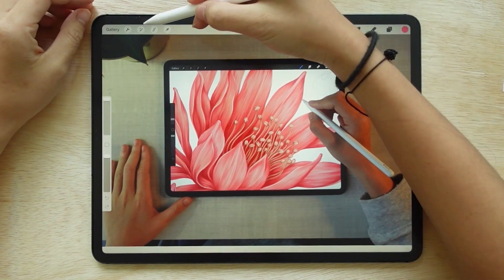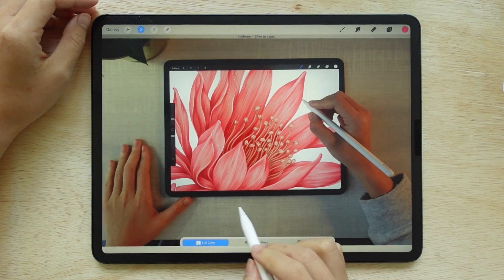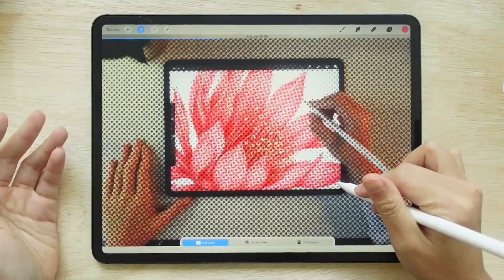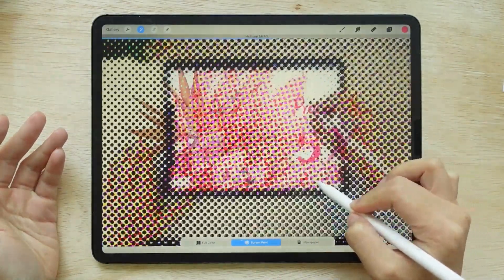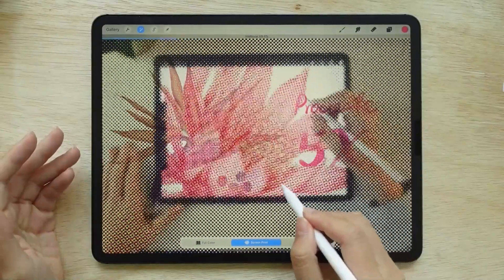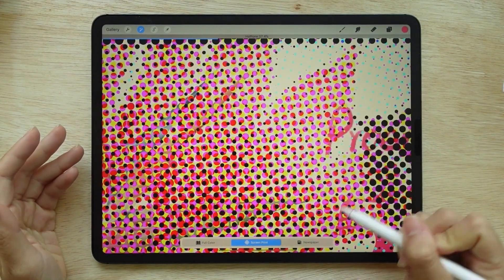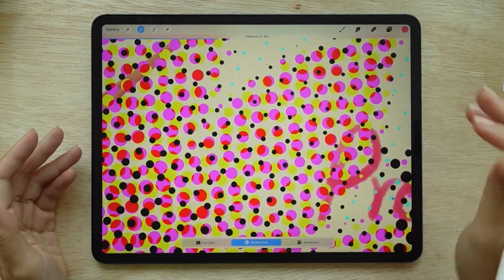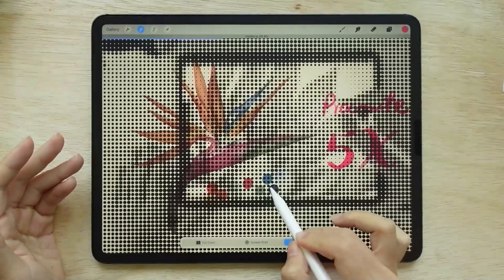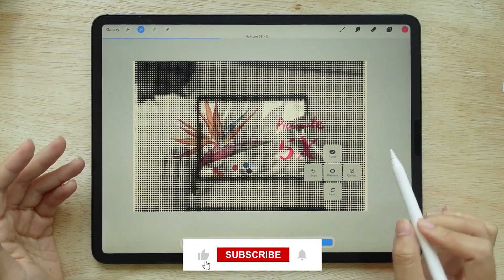The next effect the app recently added is the halftone effect — I'll call this the printer effect. Once you use it, you'll notice that the app changes the shape and color values into the form of dots. The dots combined become your picture, similar to how an old printer would produce dots on a printed page. There are three options: full color shows the original shape with dots on top; screen print changes the painted shape into dots; and newspaper makes your work black and white, just like a newspaper. You can also tap the screen for further options, just like with the gradient map.